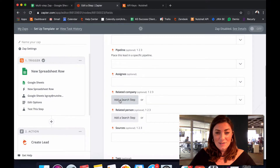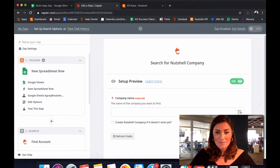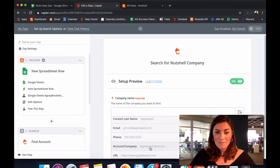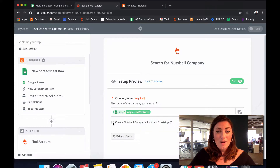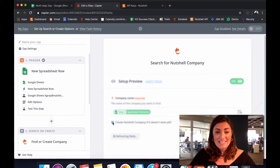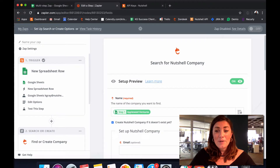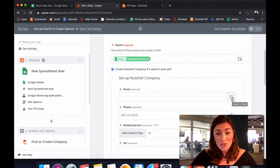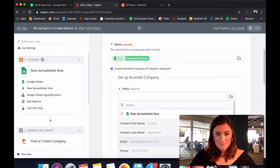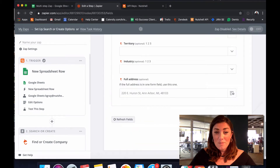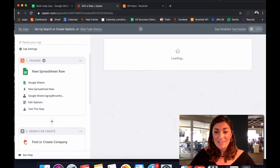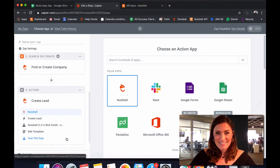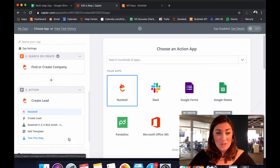I'll need to add a search step for my related company. Choose your company name from your spreadsheet drop-down, and check the box that says 'Create Nutshell Company if it doesn't exist yet.' Zapier will then ask you to map object to field so that it knows exactly how to create the company page to your liking. Once you've mapped all of the fields you'd like to appear on your company page, click continue. Our test was successful so we can go back to our lead template.